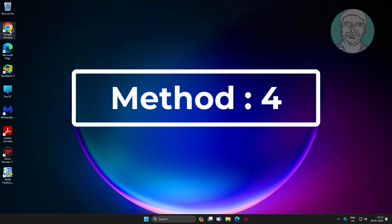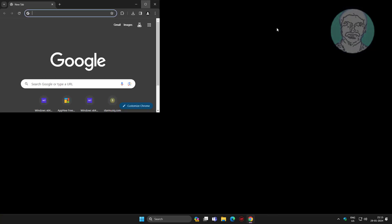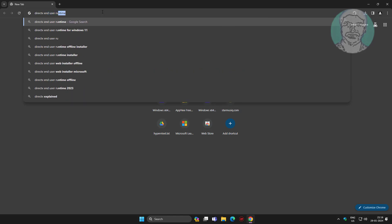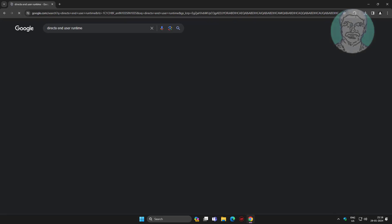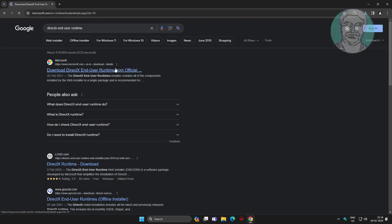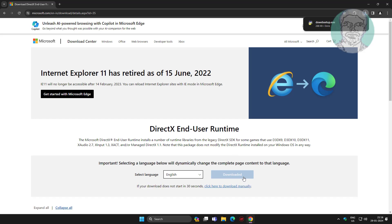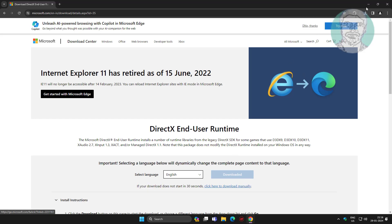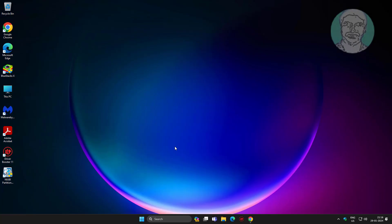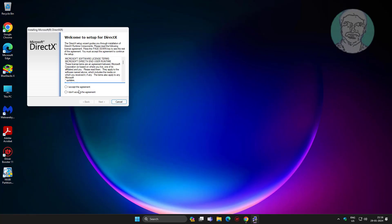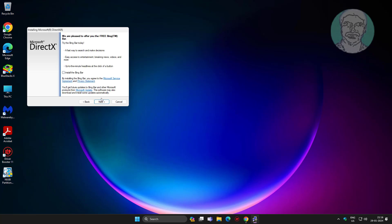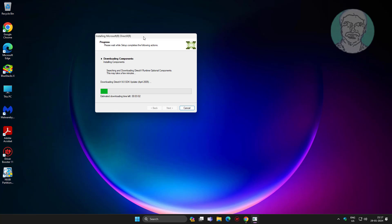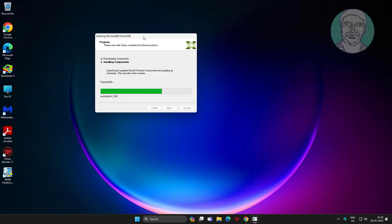Open any browser. Type DirectX end user runtime in browser search bar.